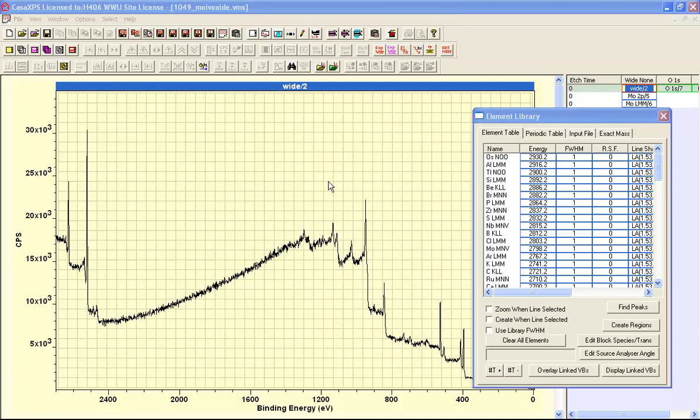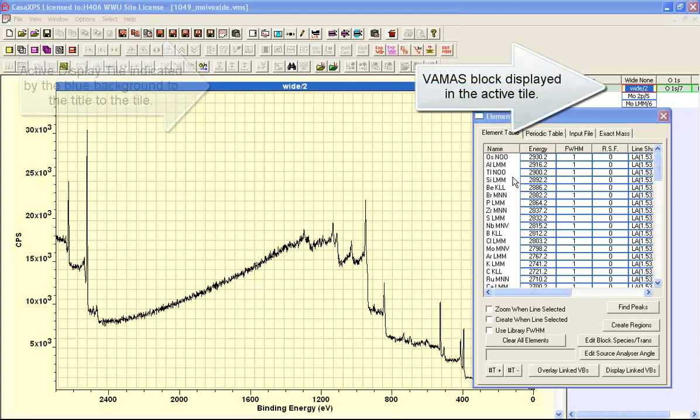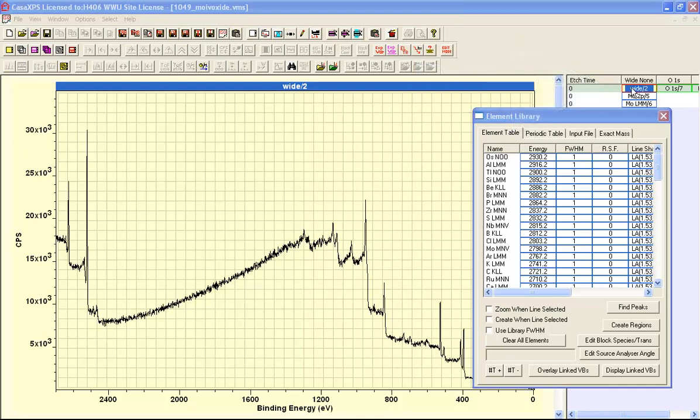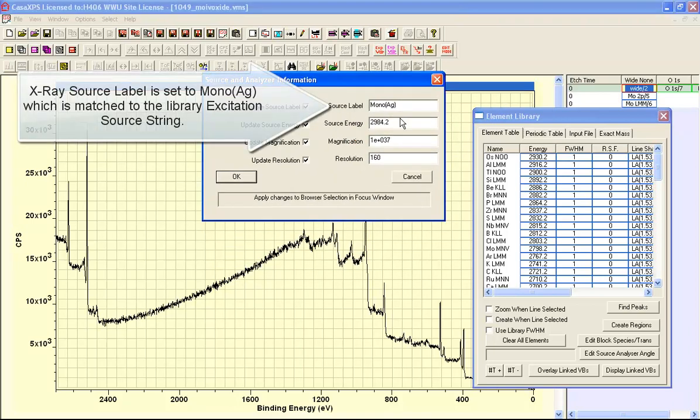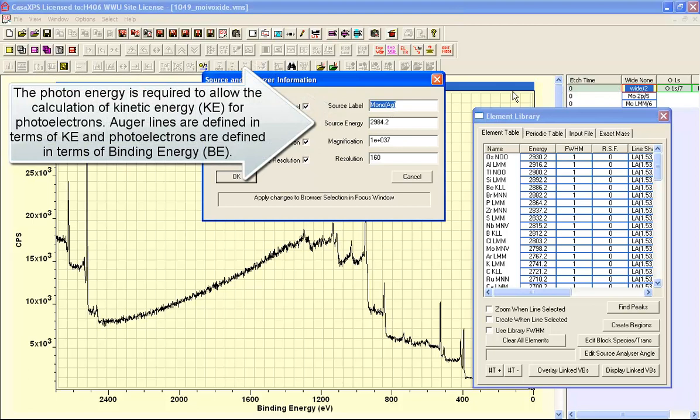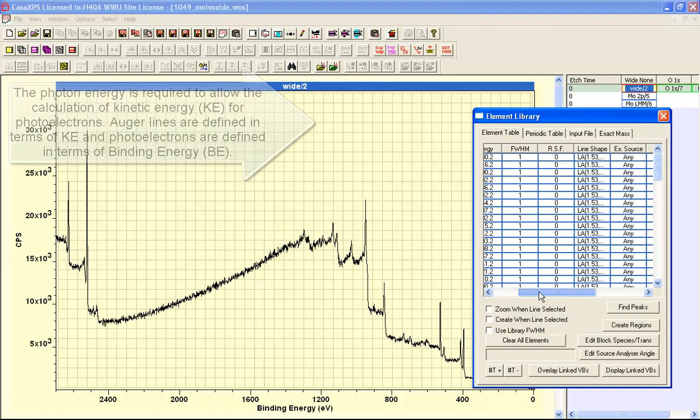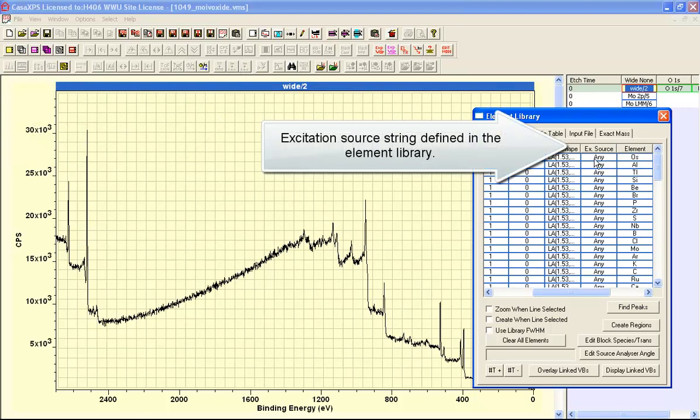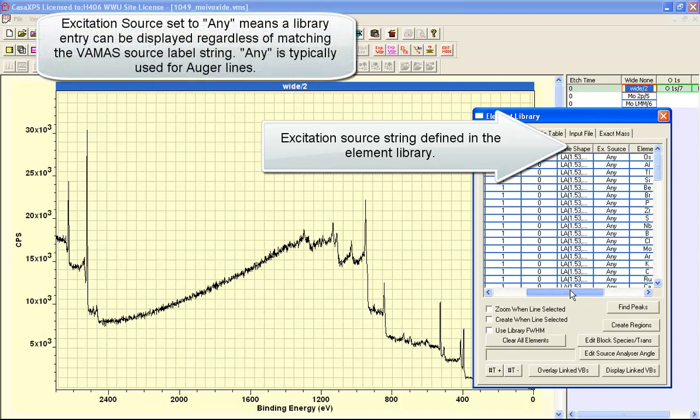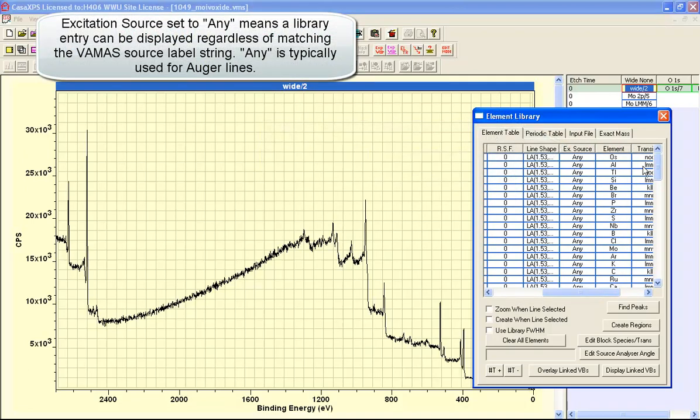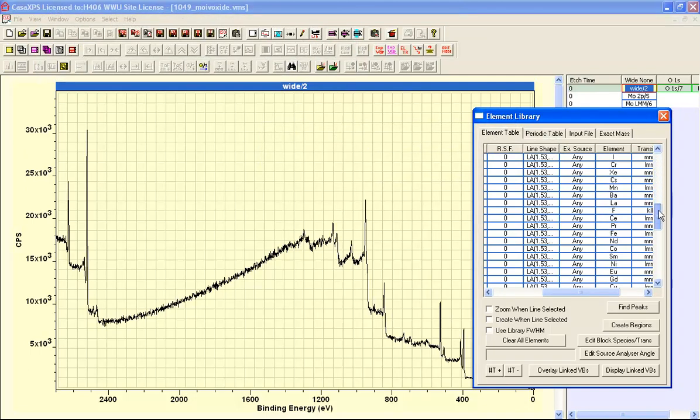When a spectrum is displayed in the active tile the element library displays element transition fields based on the X-ray source, the X-ray source label that is associated with the data and the VAMAS block from which the data is displayed. If we look at the VAMAS block information the silver anode is indicated by the source label and the element library will display transitions that match either the string that says any, these Auger lines, or fields that have the silver mono source label.